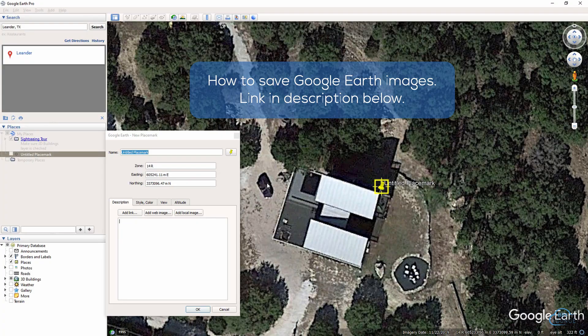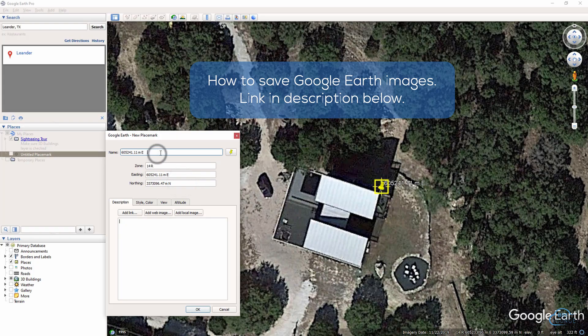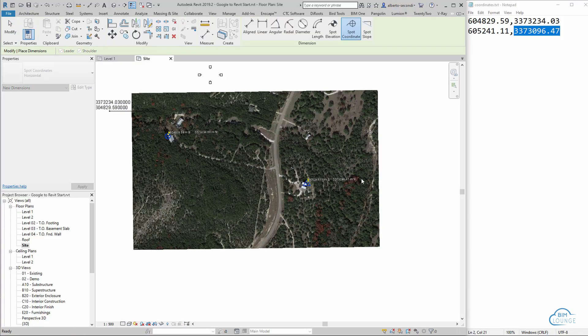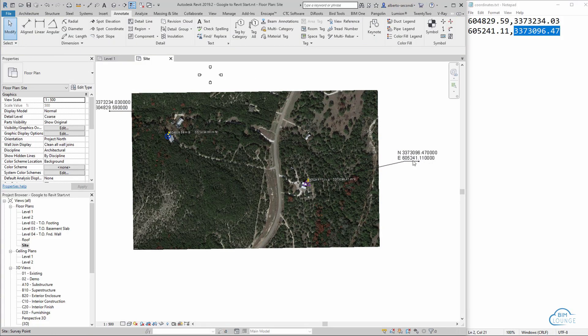So you have an aerial or satellite image, for example, taken from Google Earth, and you want to bring the image into Revit. In this video, I'll show you how to bring in this image in the correct location and use it for your site plan.